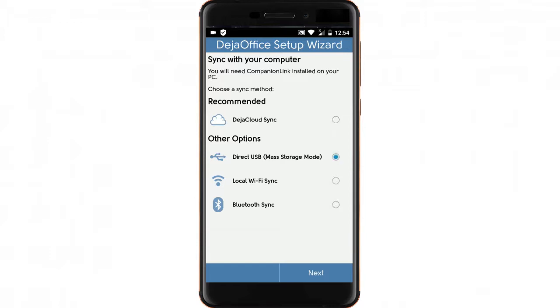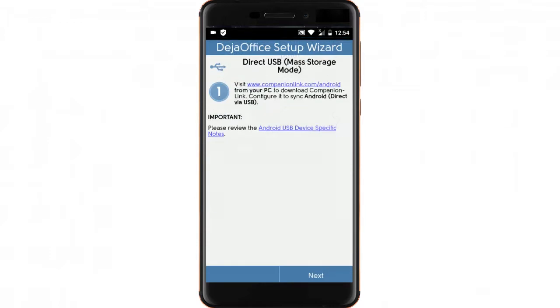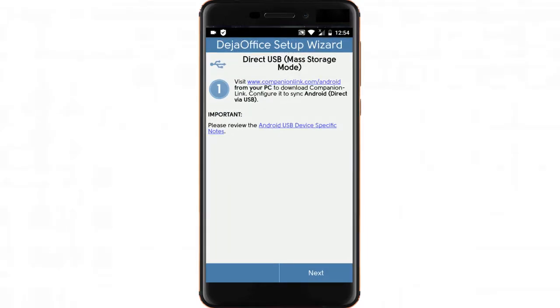Choose Direct USB and then hit Next. Make sure you've downloaded and installed CompanionLink on your PC. If you need instructions on how to do this, see the video in the link below.